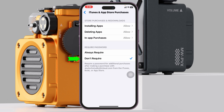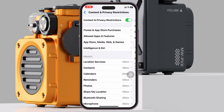From Content and Privacy Restrictions, tap on iTunes and App Store Purchases. You'll see it's selected with Don't Require — make sure to select Don't Require. Then get back to the same settings and turn off those options, confirming they're set to Don't Require.